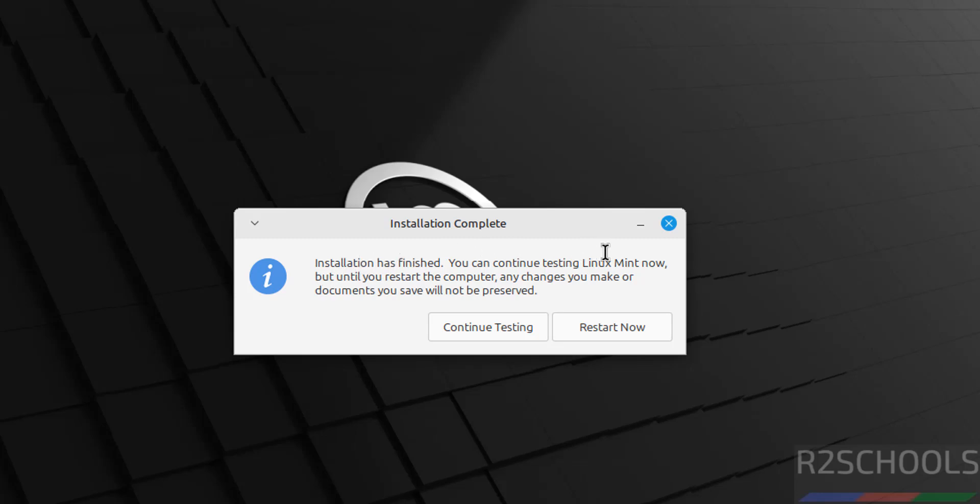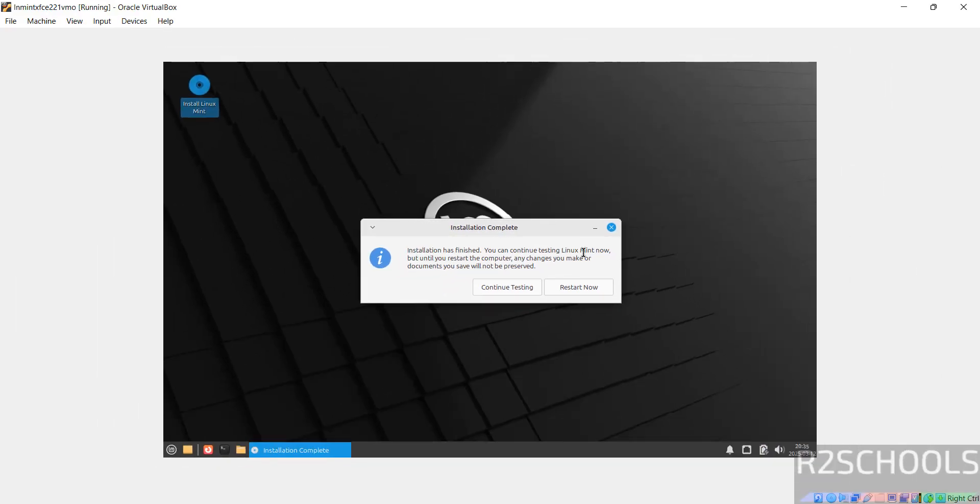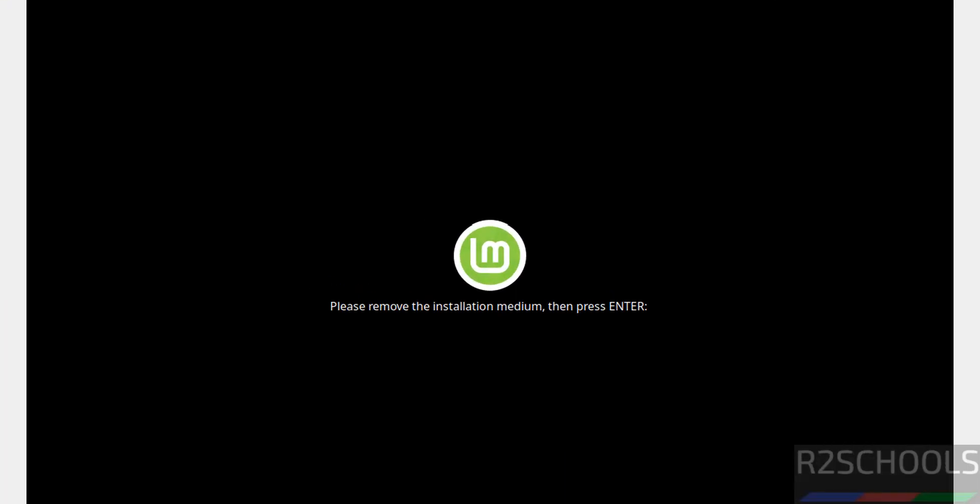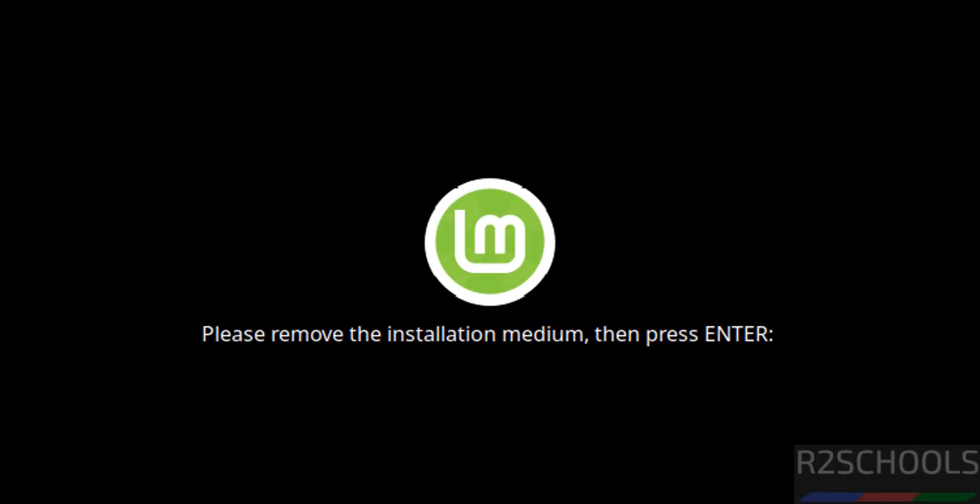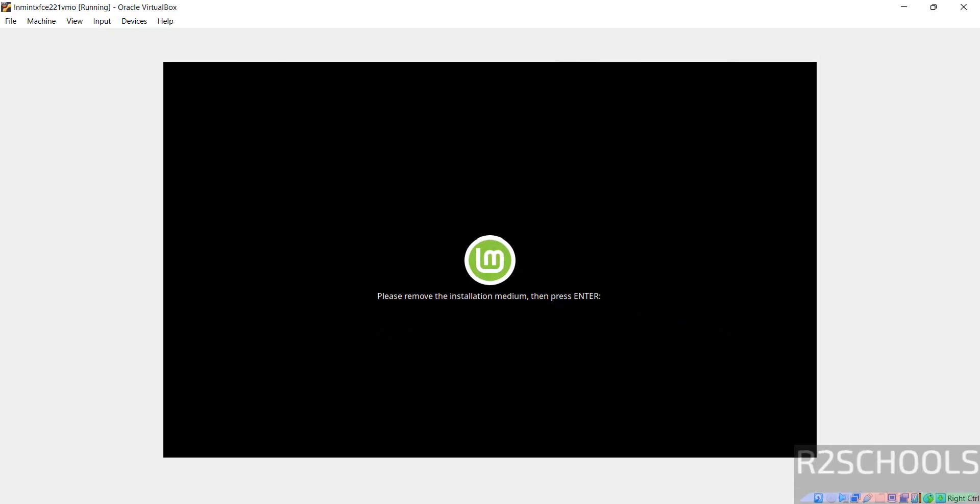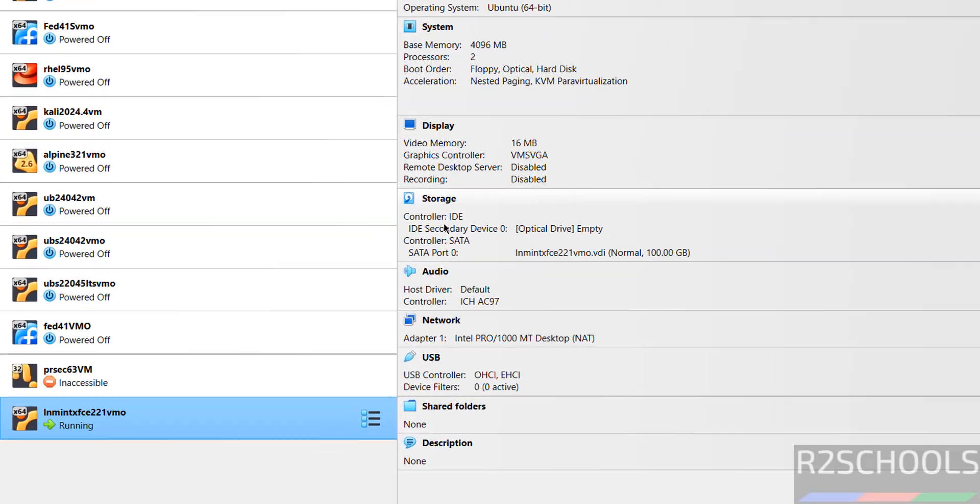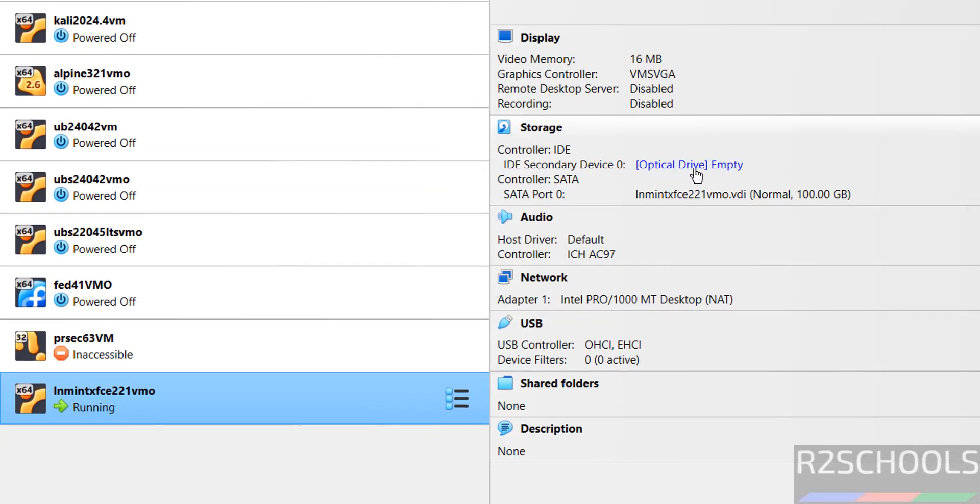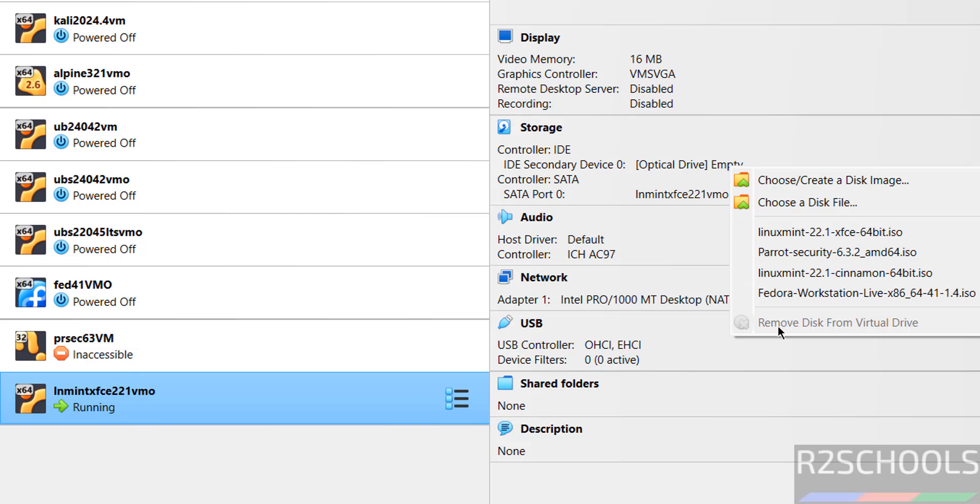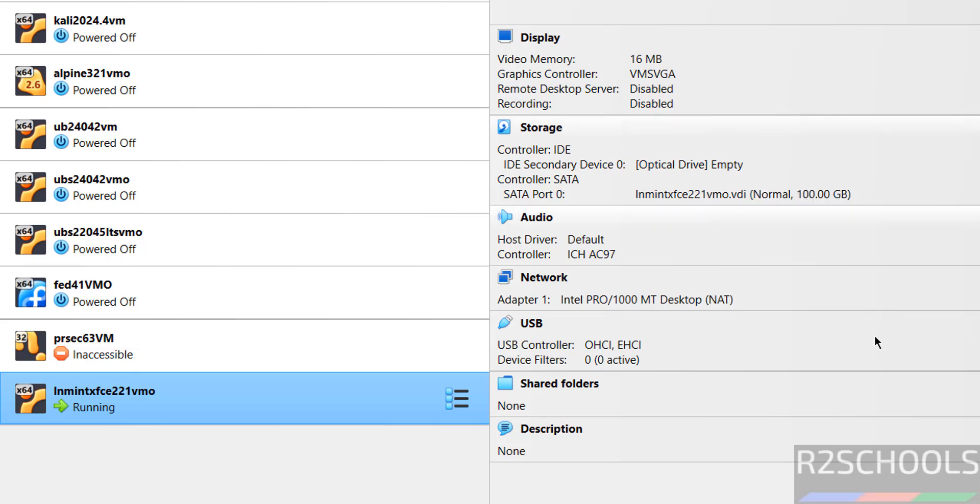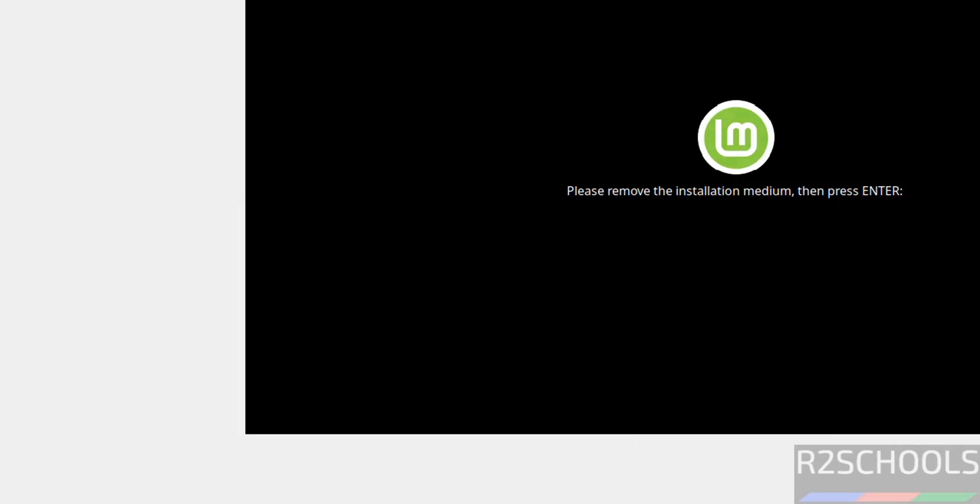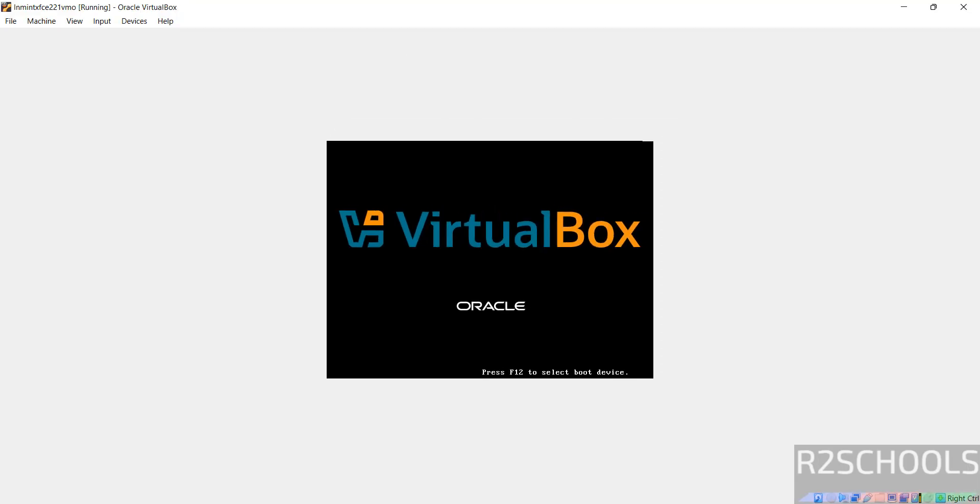See, installation has finished. You can continue testing Linux Mint now, but until you restart computer, any changes you make or documents you save will not be preserved. Restart now for permanent installation, so click on Restart Now. See, if cursor is not visible, just write Control key on your keyboard to release the cursor. See cursor is released. Also see here, please remove the installation medium then press enter. So go to VirtualBox Manager. See here in Storage, Optical Drive, this must be empty. If it is not empty, we have to click here and select Remove Disk from Virtual Drive. It is already removed, so go to virtual machine and hit enter to restart the Linux Mint 22 XFCE virtual machine.